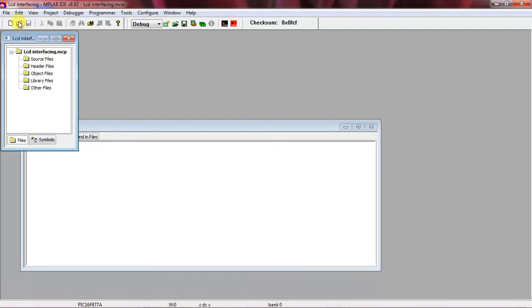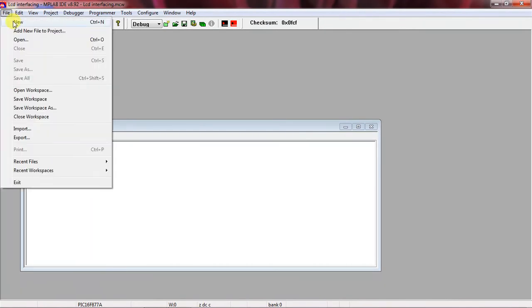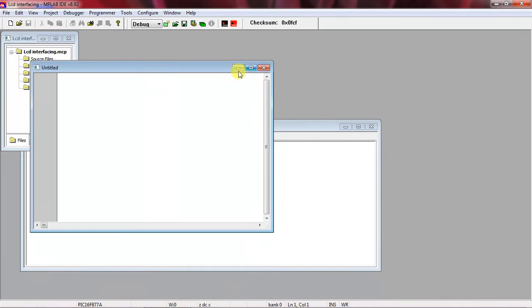To open the editor window, go to the File tab and choose the option New. Here you can start writing your program. For all PIC families, pic.h is the header file name.